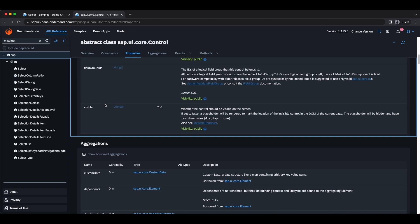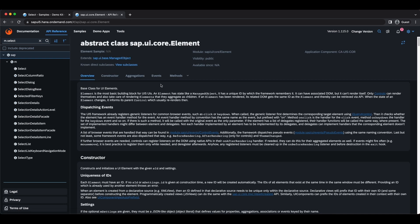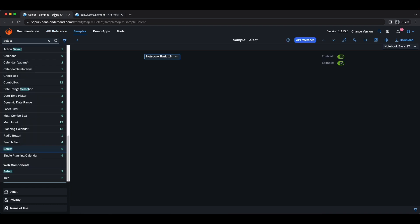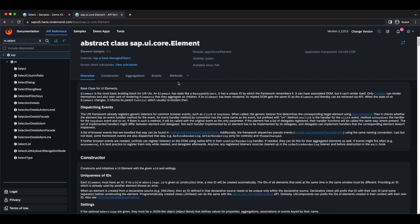We also have the visible property — if set to false, the control won't be displayed on screen. One level up we have the Core Element. Elements are the most basic building block for UI5, but importantly they cannot render themselves — only controls can. Taking the Select example, every selectable item is an element, but it wouldn't make sense to render them by themselves. We render the control and the control renders the elements, which are its children.